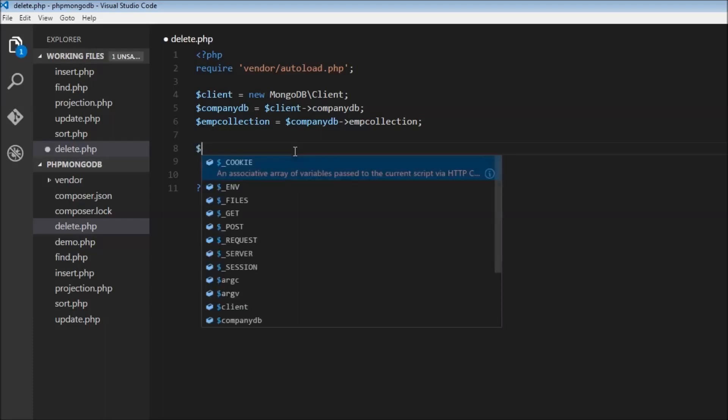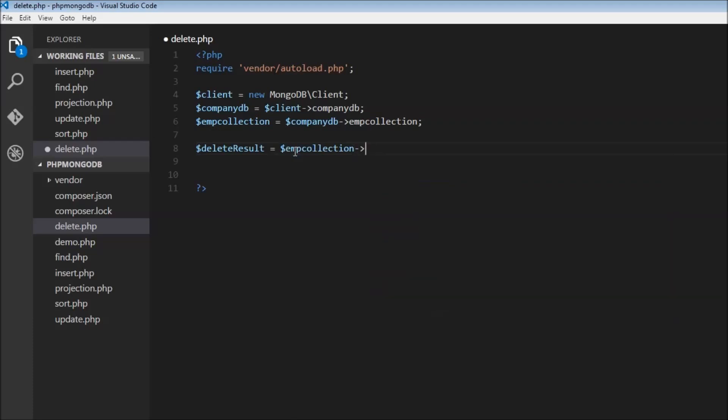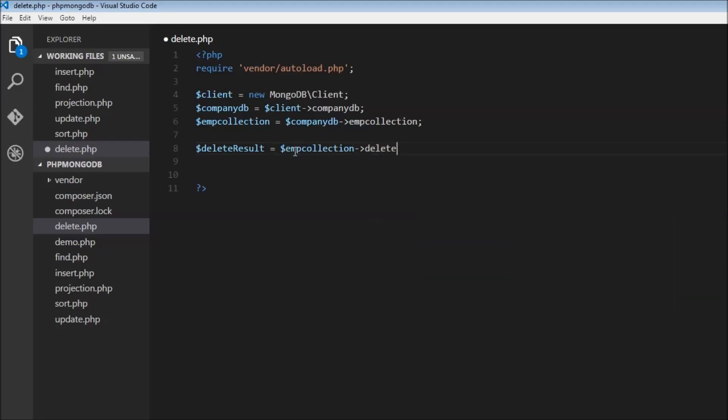We're going to have a result variable to capture the result of the operation. So $deleteResult equals the employee collection's deleteOne method. This is going to delete a single document.